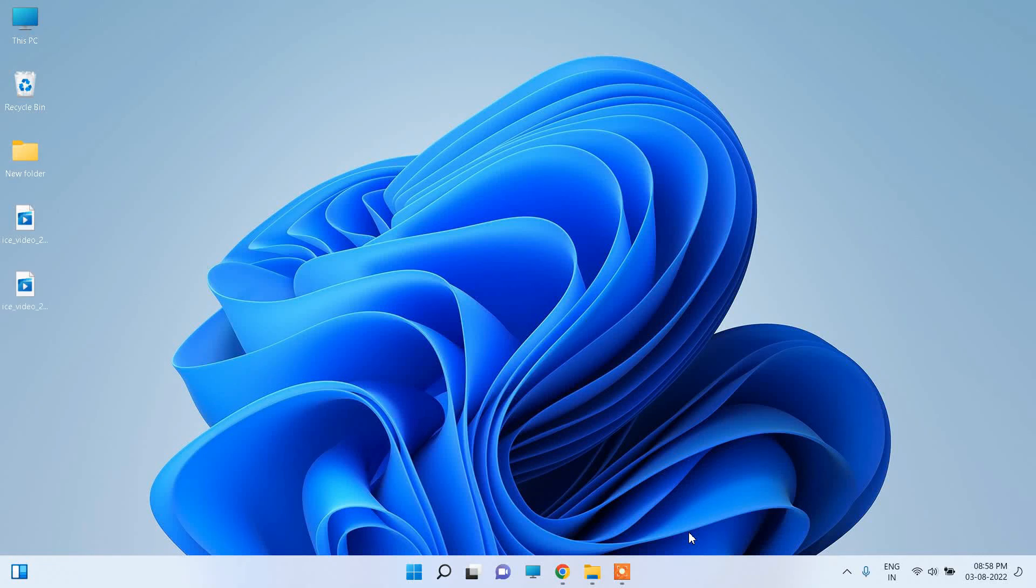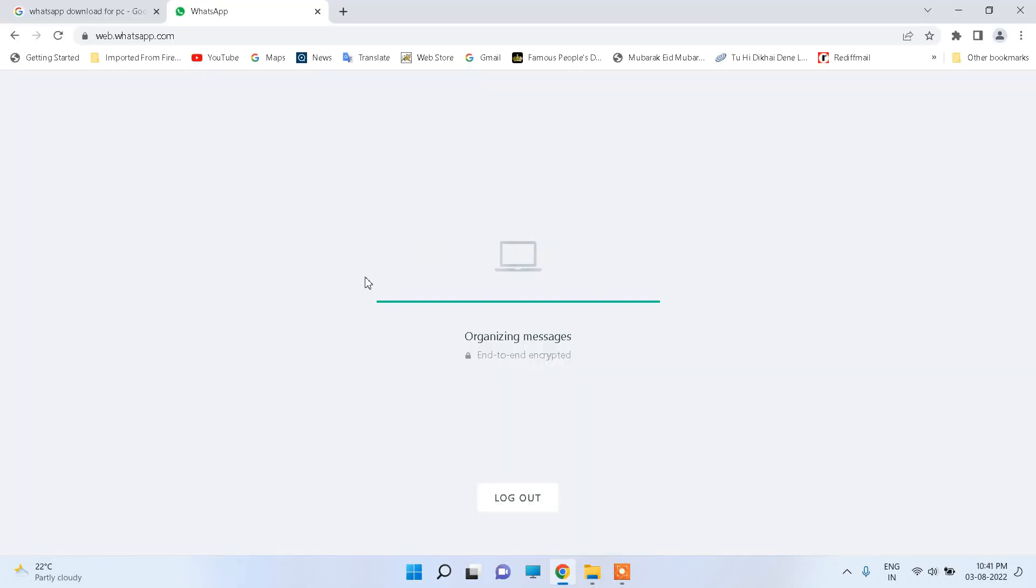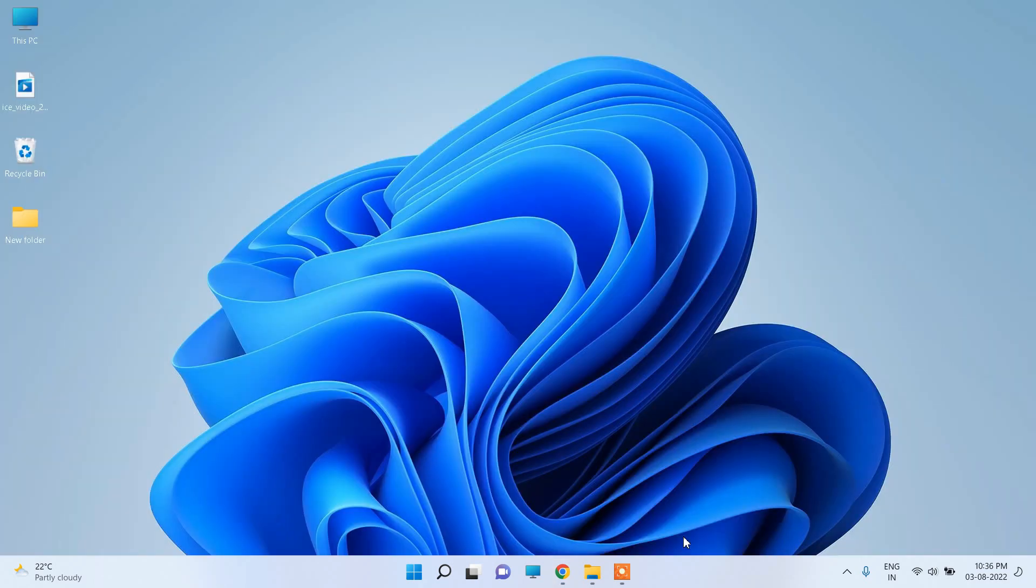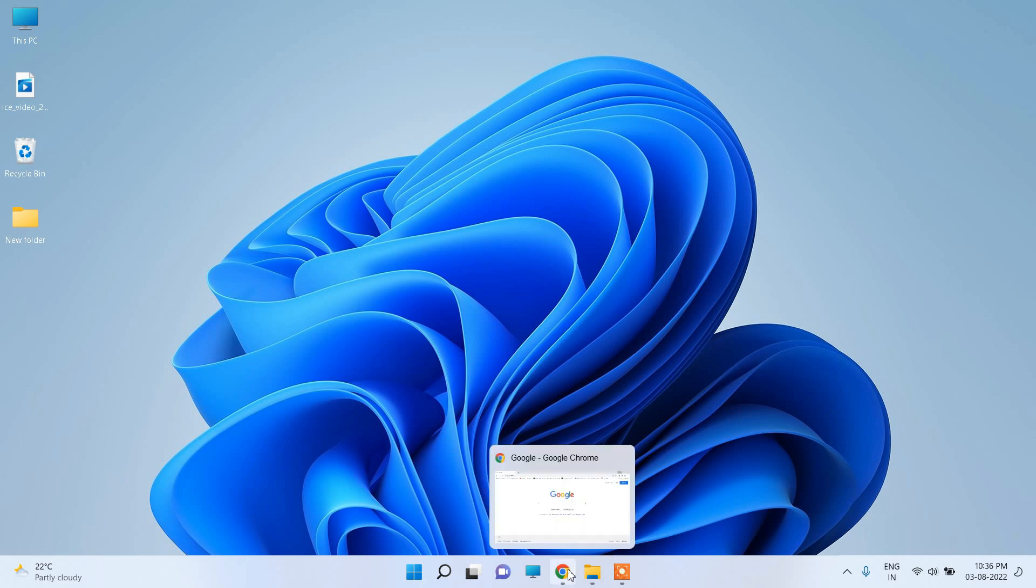Hello guys, in this video I am going to show you how to use WhatsApp on your Windows 11 operating system. So let us start. First of all, go to your browser.